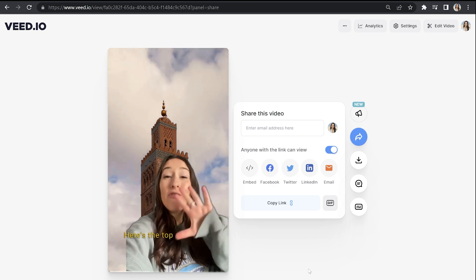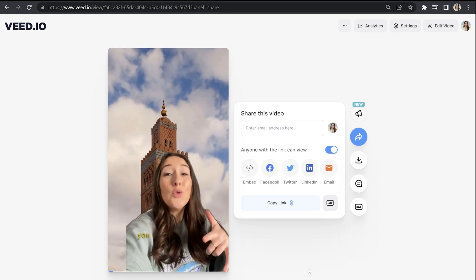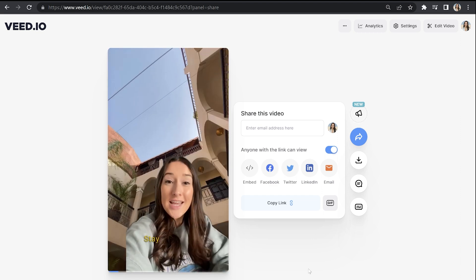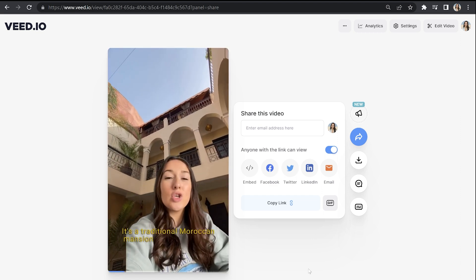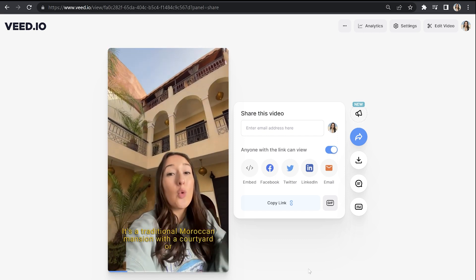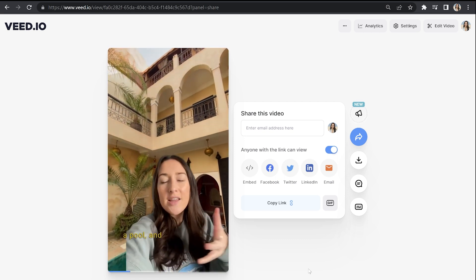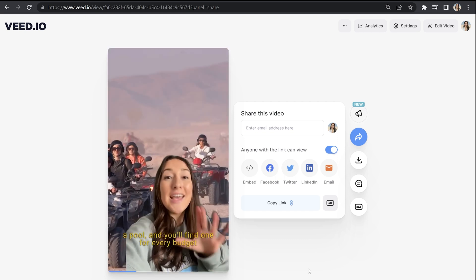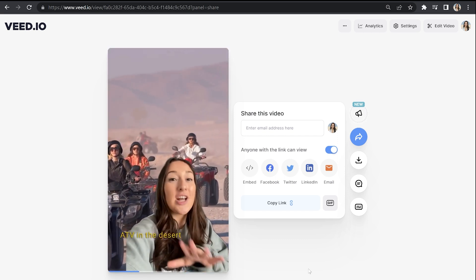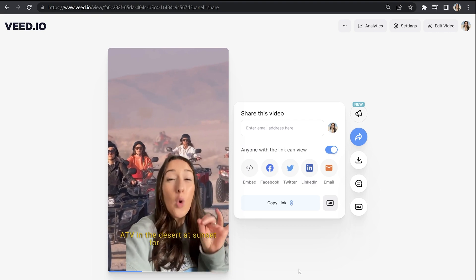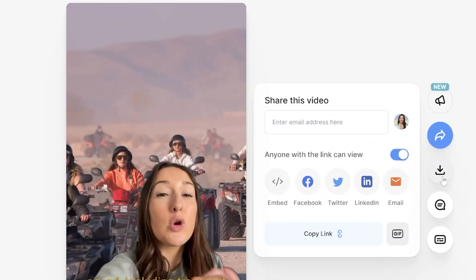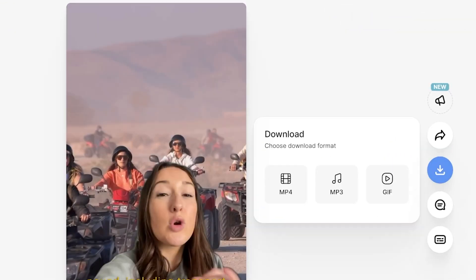Here's the top five things that you need to do in Marrakesh. Stay in a Riad — it's a traditional Moroccan mansion with a courtyard or a pool, and you'll find one for every budget. ATV in the desert at sunset for only 30 pounds, including transport.